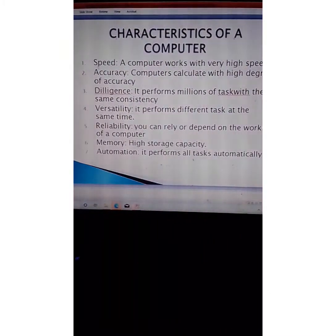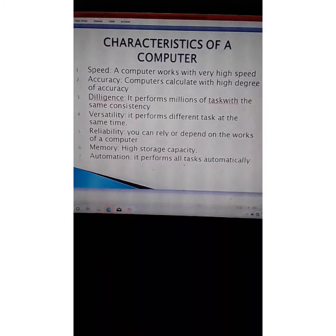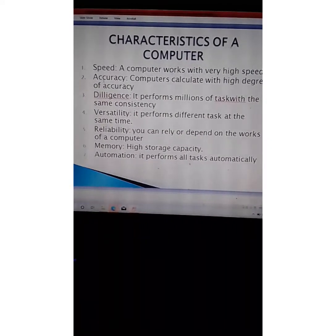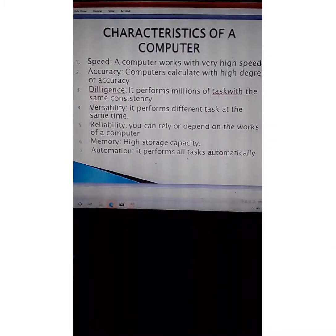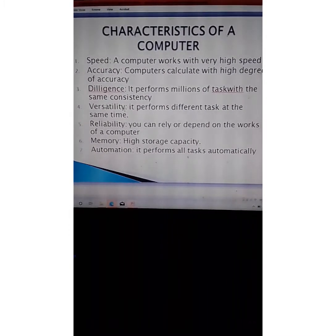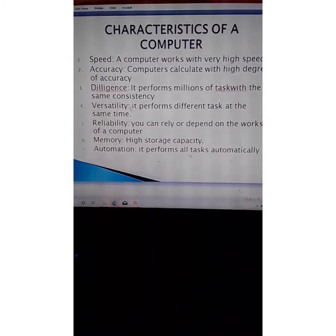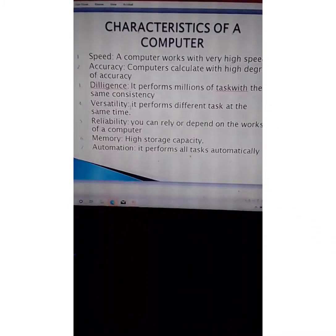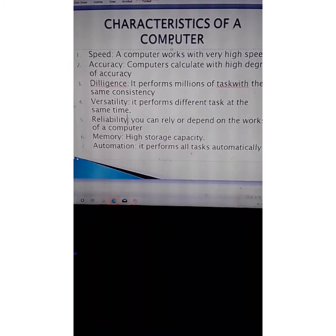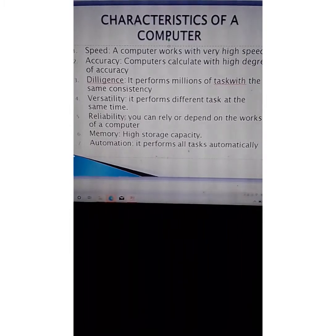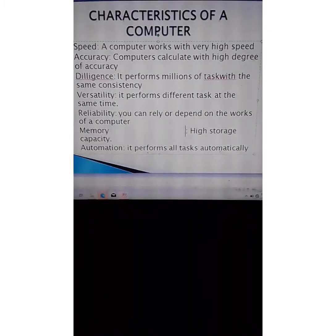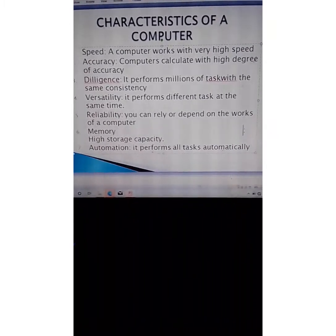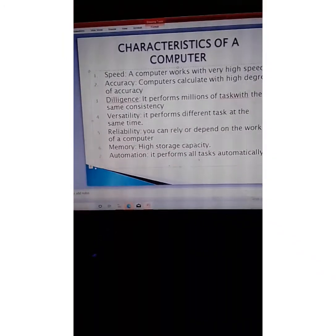What are the characteristics of a computer? The computer has high speed and is accurate. It is diligent, meaning it performs millions of tasks with the same consistency. It has versatility — you can perform different tasks at the same time. Its work is highly reliable. In terms of memory, it has high storage capacity. It also works and performs its tasks automatically.